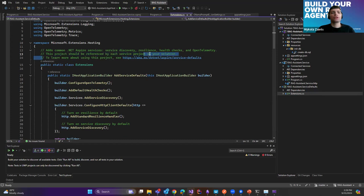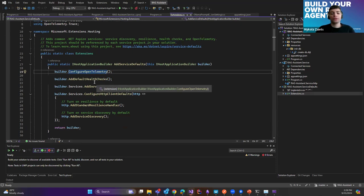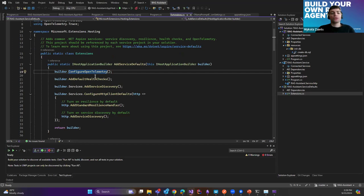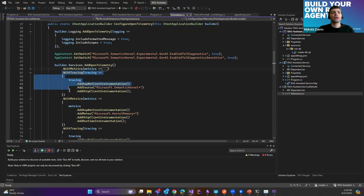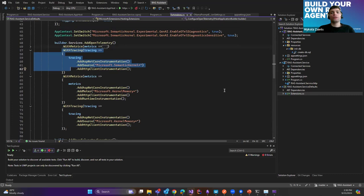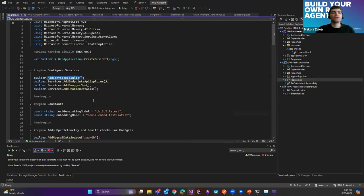Aspire comes with OpenTelemetry support and it's highly recommended to add observability to your RAG solution from the beginning, because you really want to know how everything works together and how long it takes to serve a response. I've added tracing for Semantic Kernel and Kernel Memory. That's basically what I updated in the ServiceDefaults template project from .NET Aspire — simply added the service defaults here in builder.